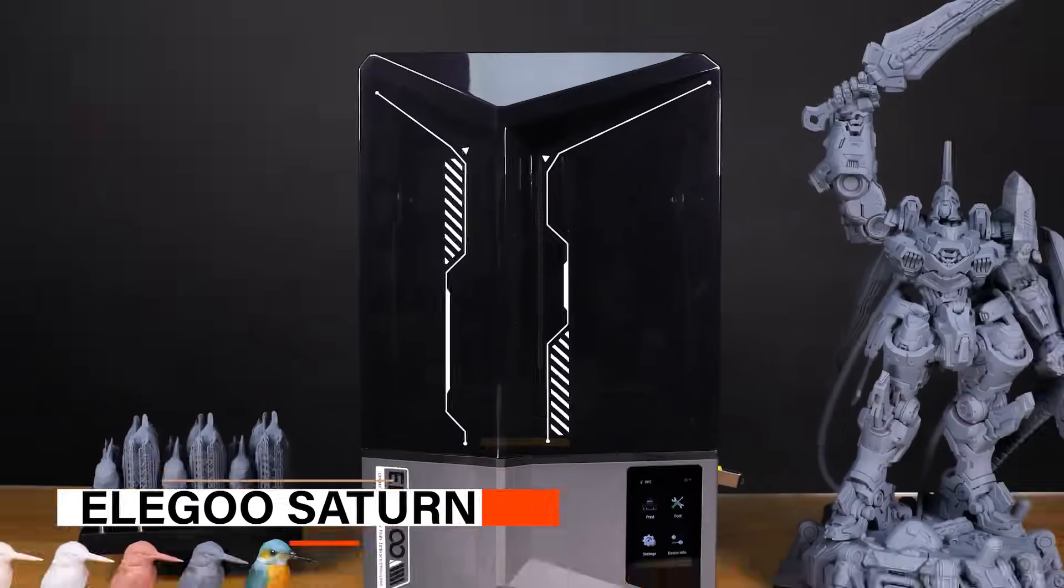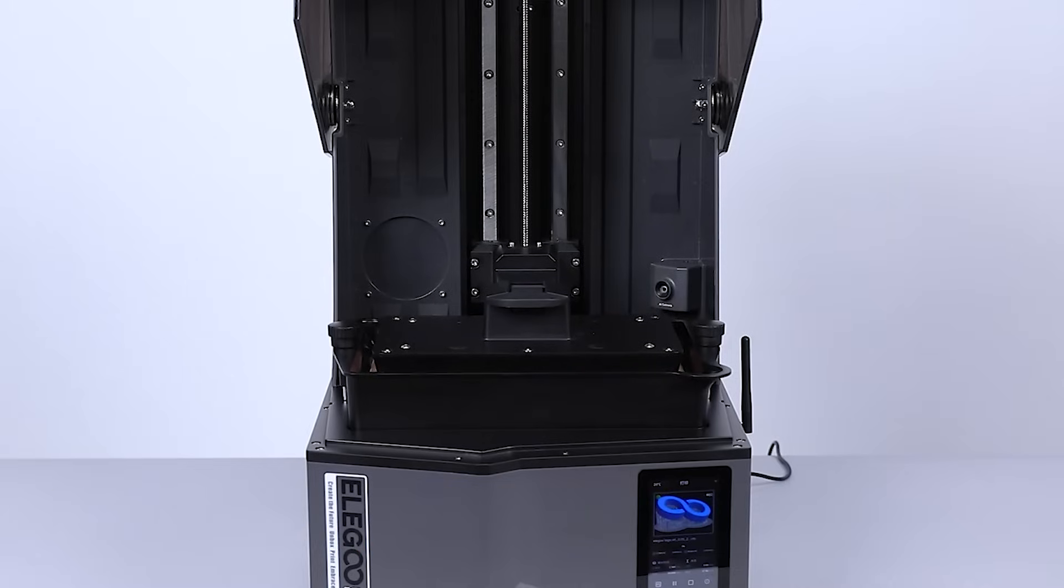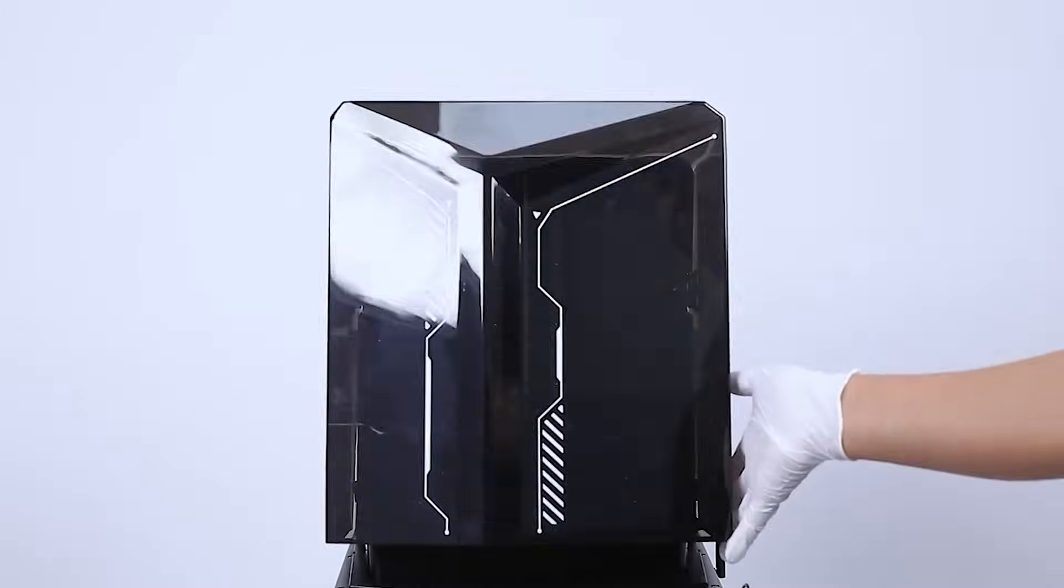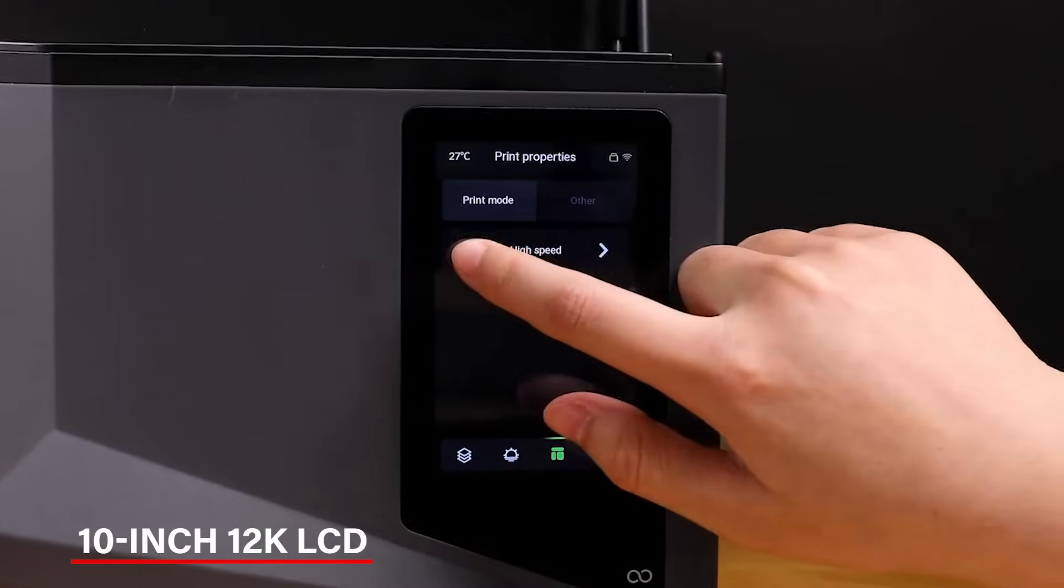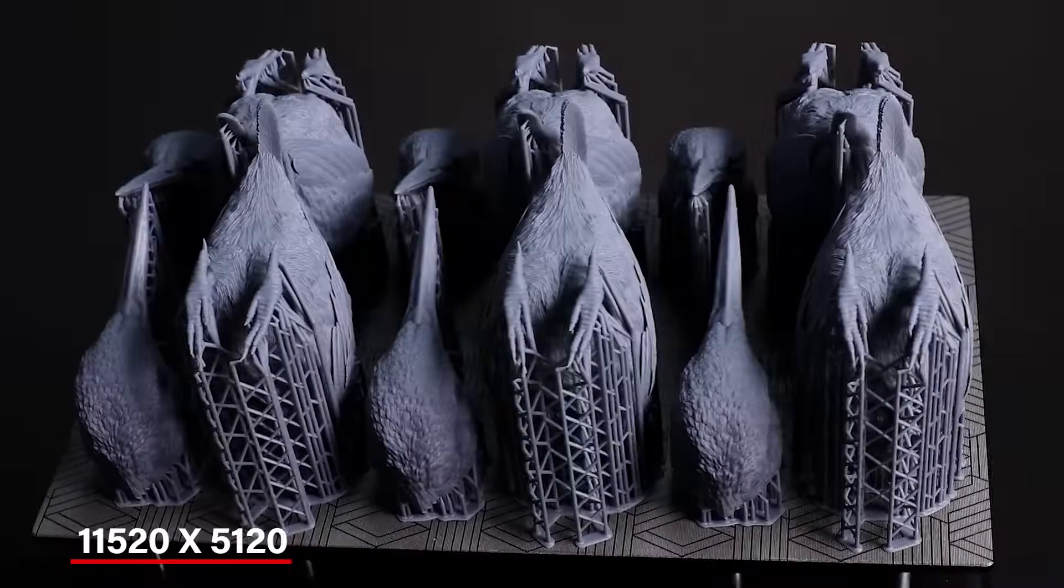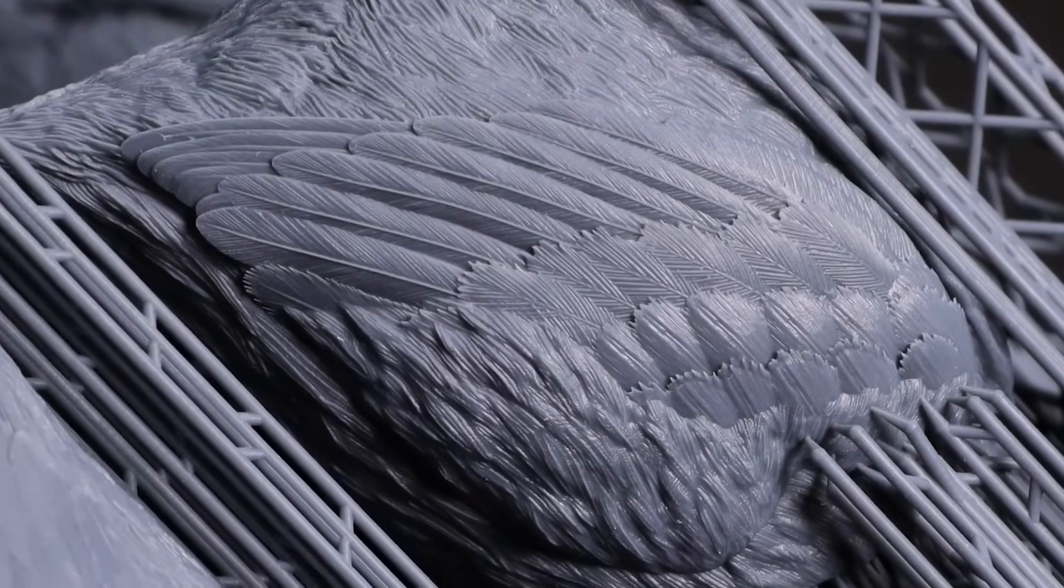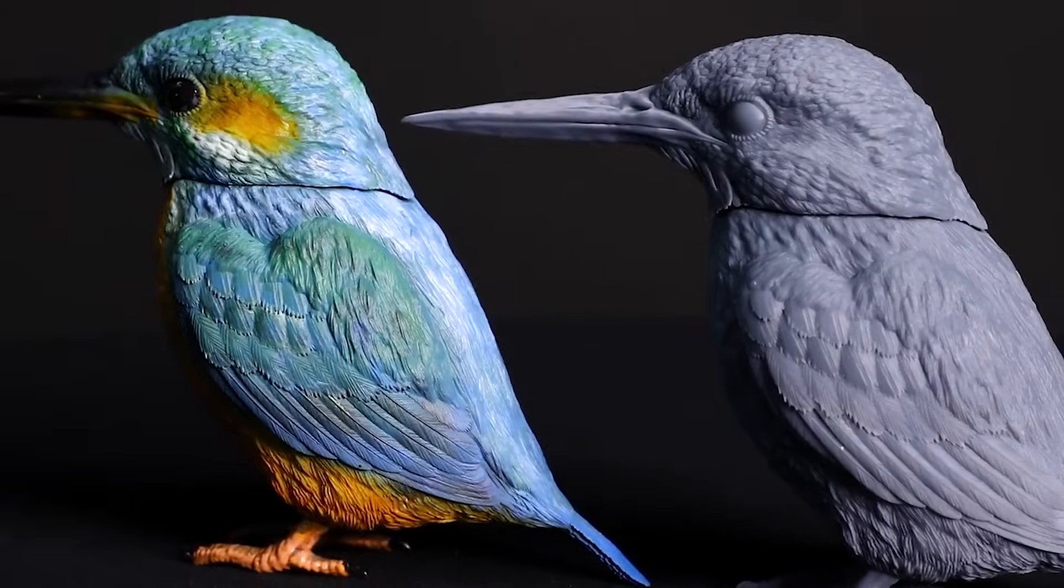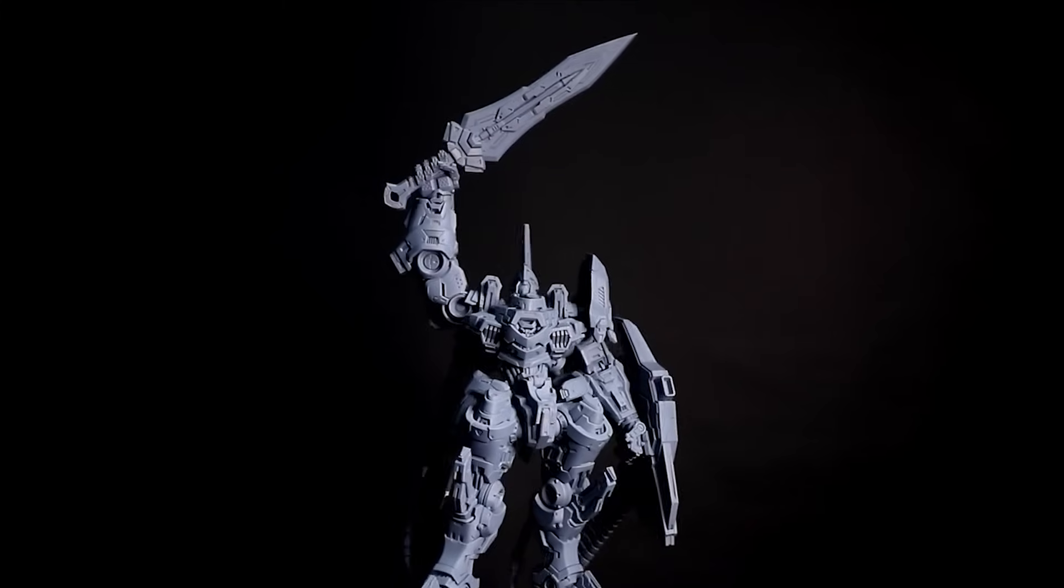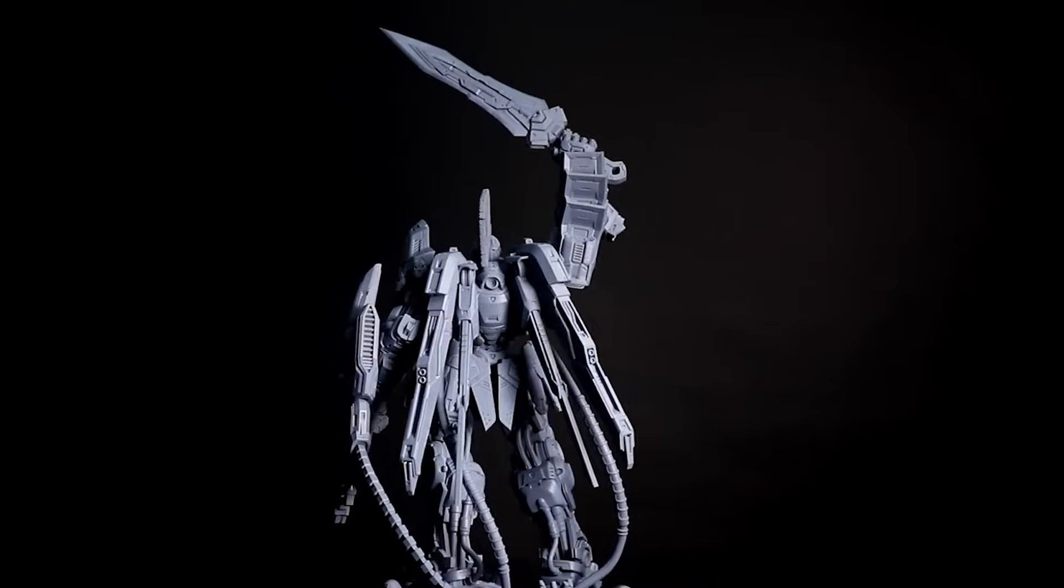Next, we have the Elegoo Saturn IV Ultra, which is a resin 3D printer. It's designed to make 3D printing easier and quicker for both beginners and more experienced users. One of its coolest features is the 10-inch 12K monochrome LCD. This gives you amazing print quality with a resolution of 11,520 x 5,120, meaning you'll get really sharp and clear details in your prints. The XY resolution is also really fine at 19 by 24 micrometers. This is great for making sure every little detail of your design comes out exactly how you want it.